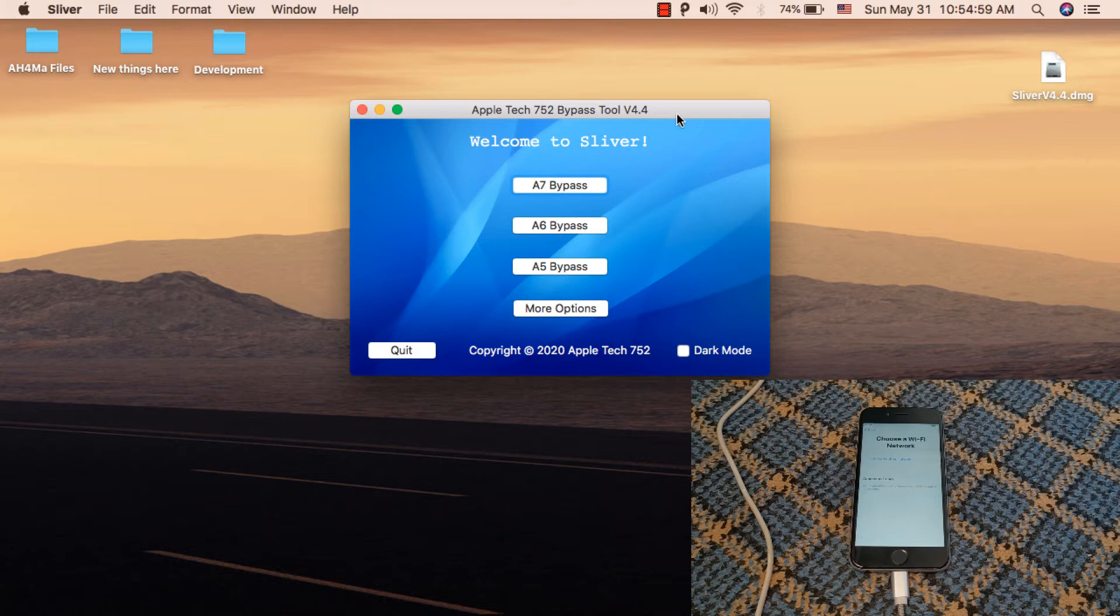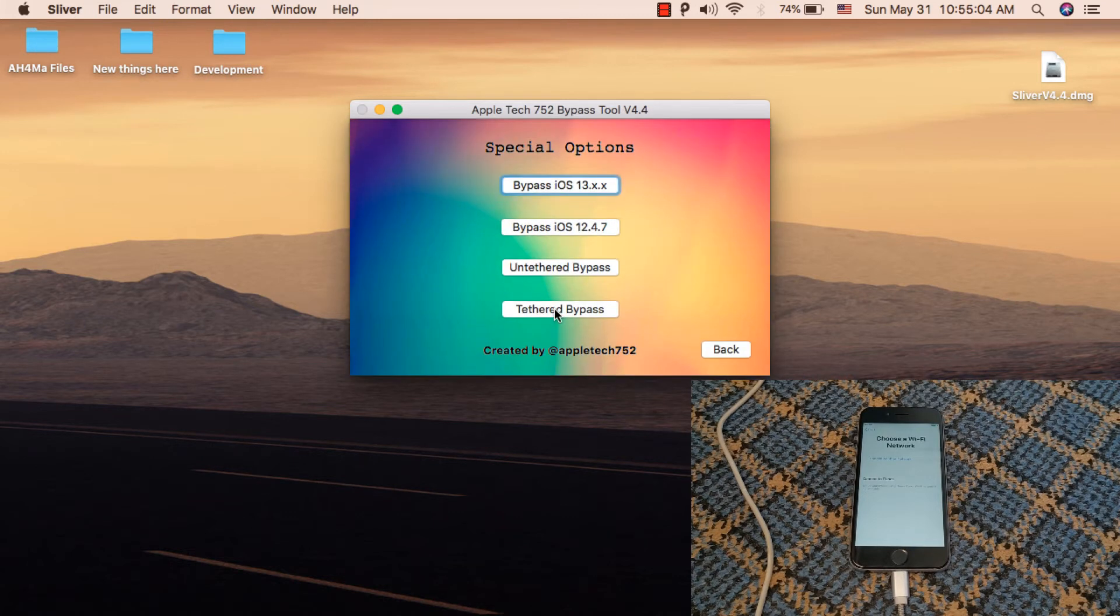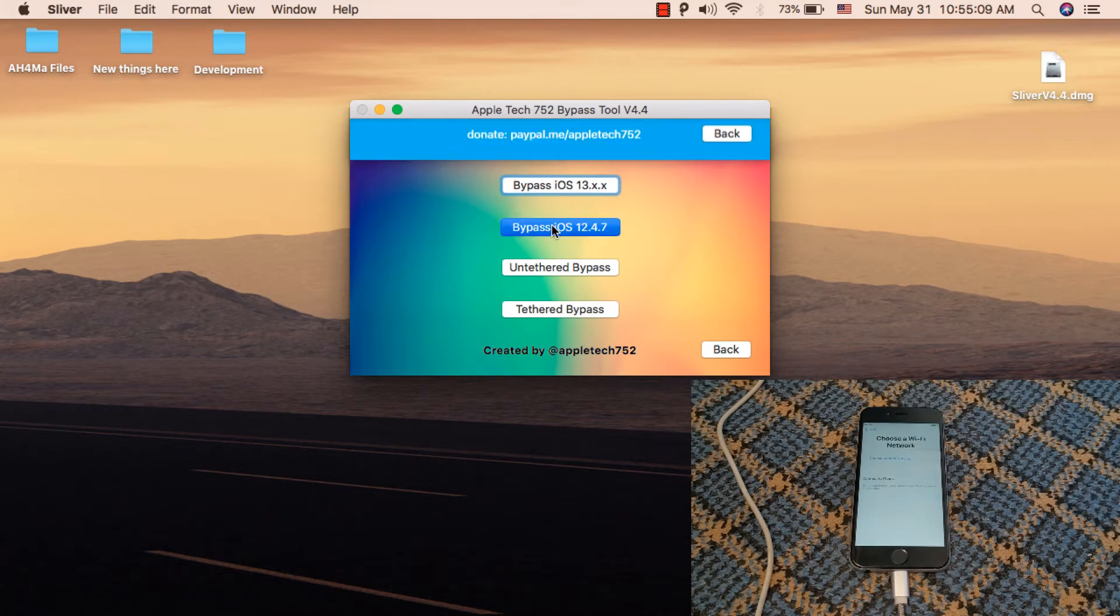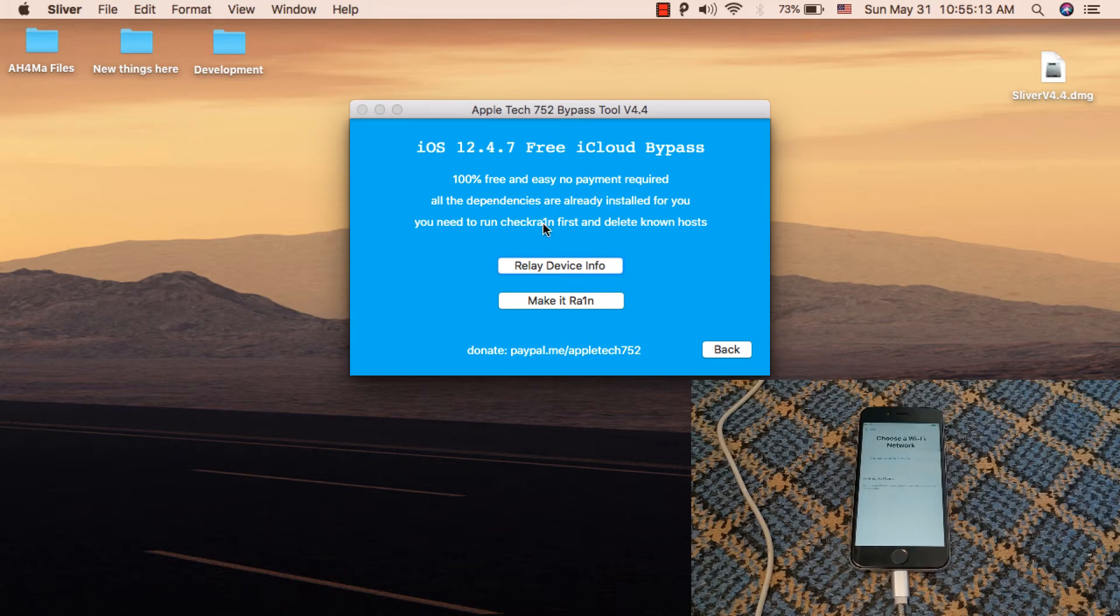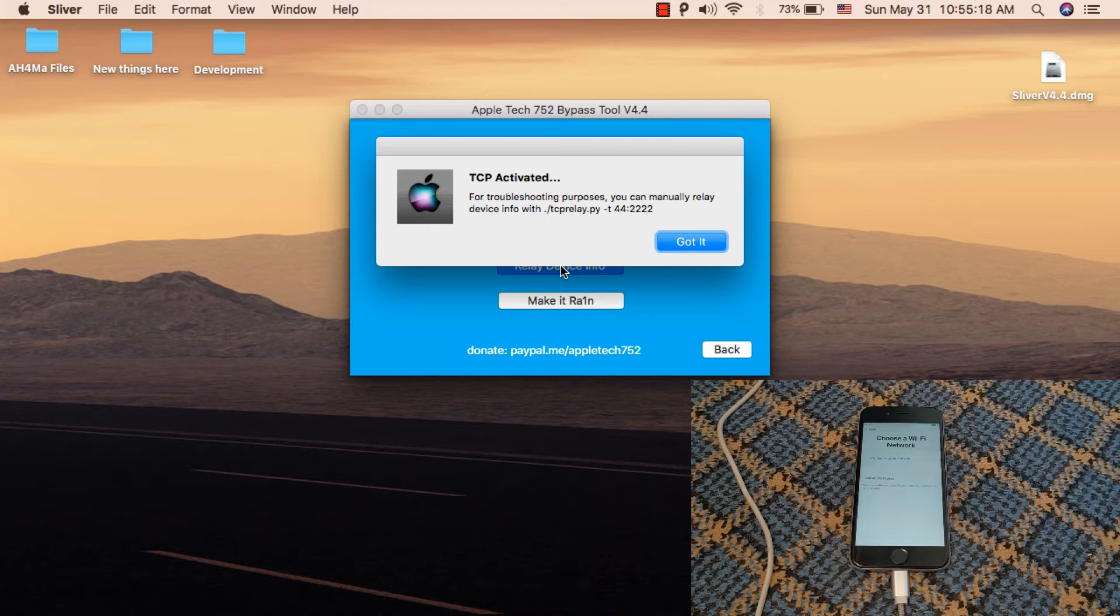This is the tool. Click More Options and choose Bypass iOS 12.4.7. Click on Relay Device Info. As you can see, SSH is set up.